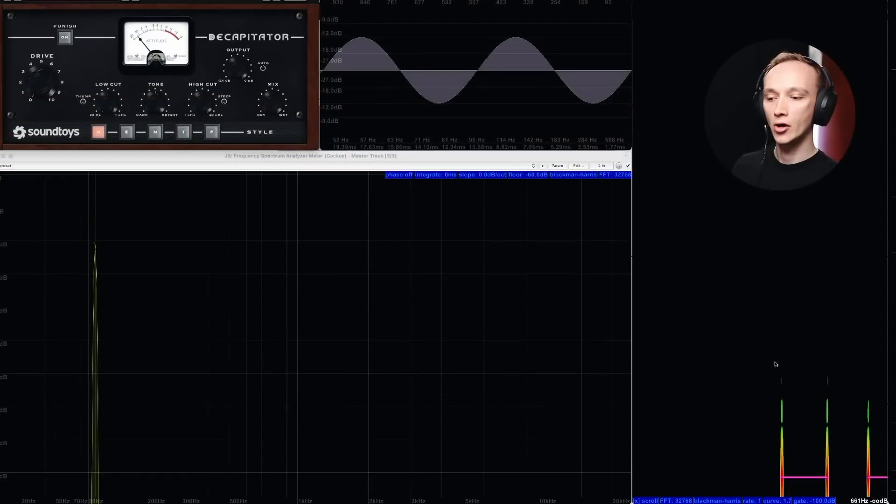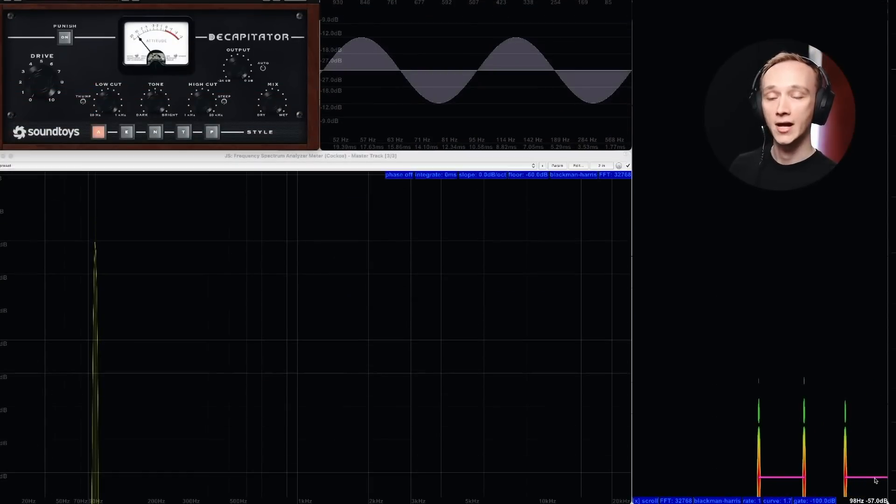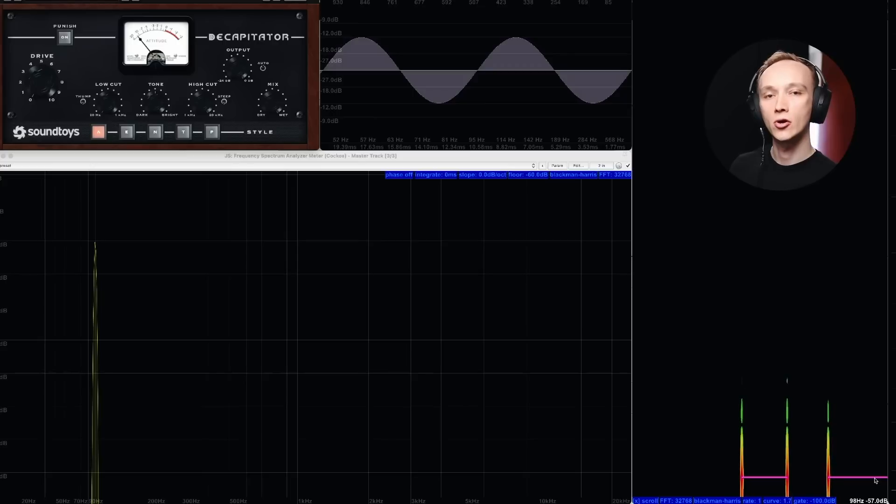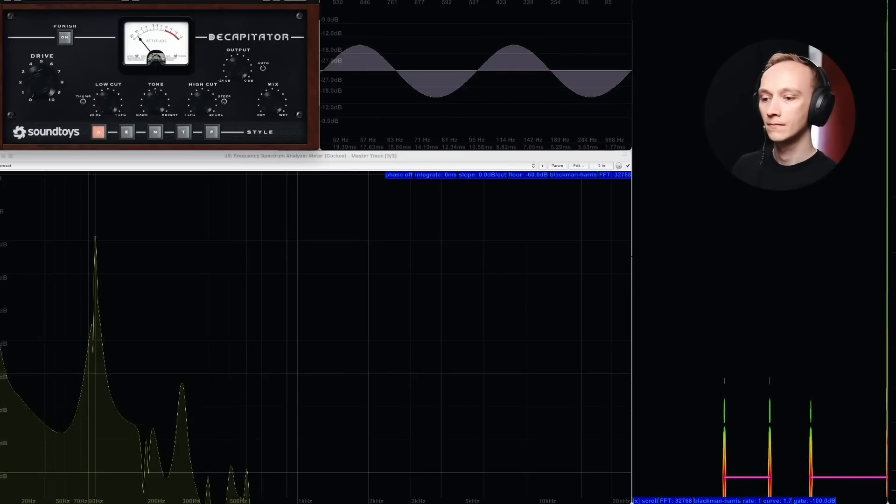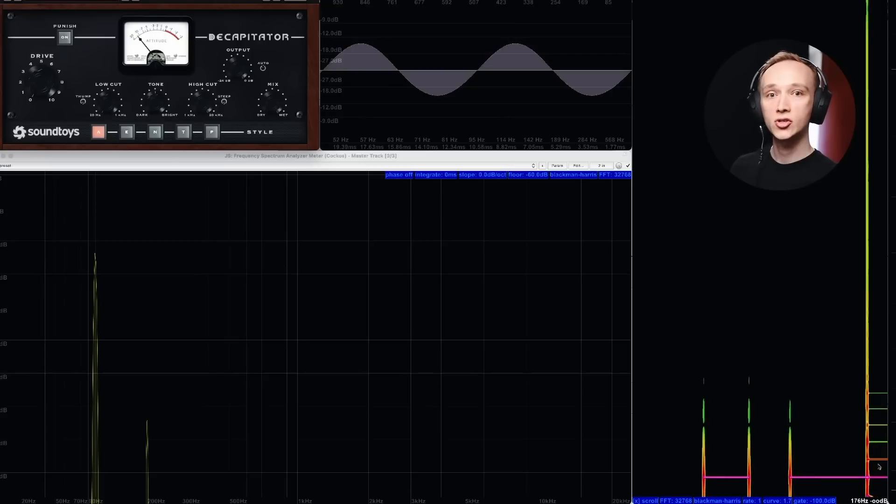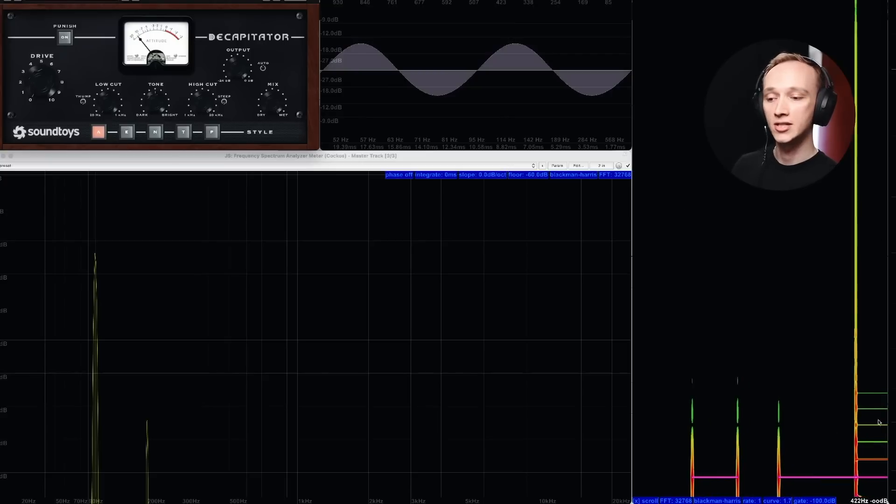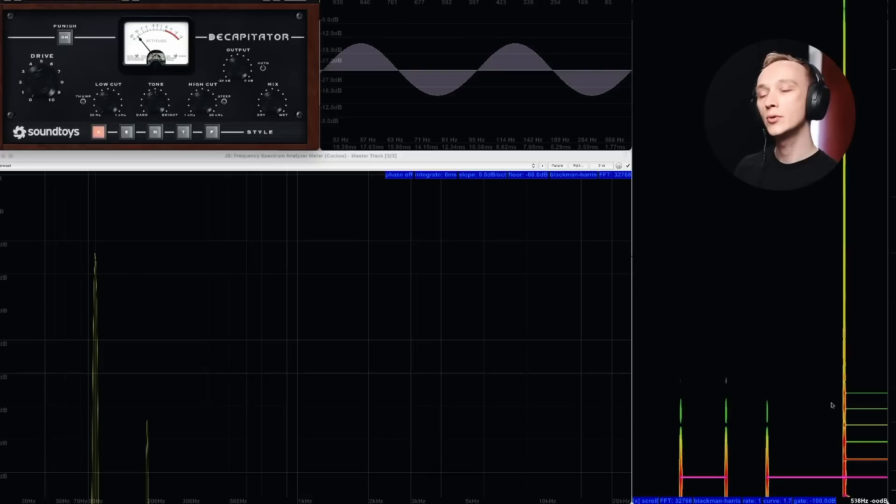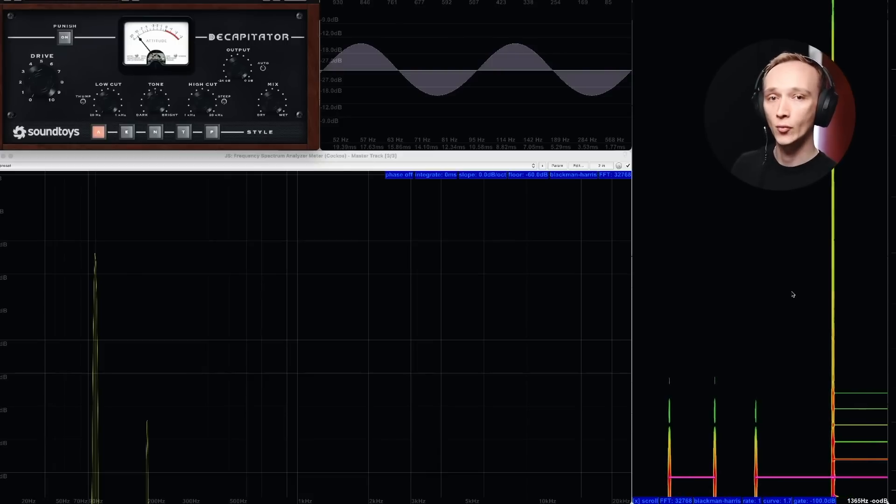Right here I've got a 100 hertz sine wave shown on a spectrogram. Right now it's just a line of color at 100 hertz, but watch what happens when I turn on the Soundtoys Decapitator plugin. Now we see a few additional frequencies higher up in the frequency spectrum, even though the input signal is still just a pure sine wave.